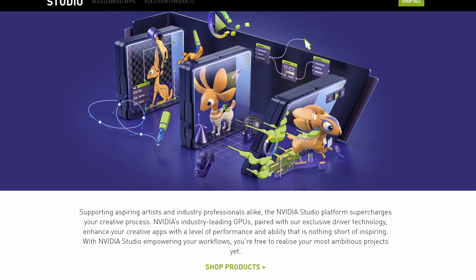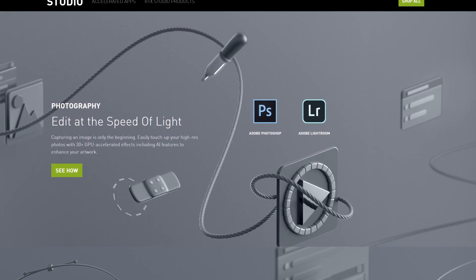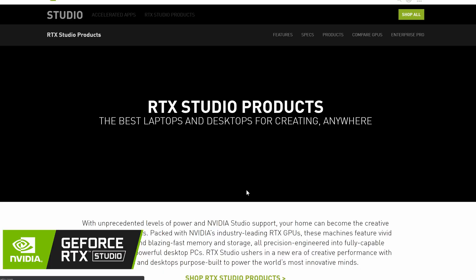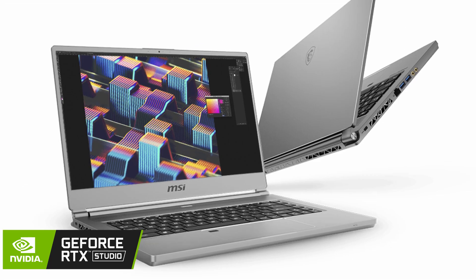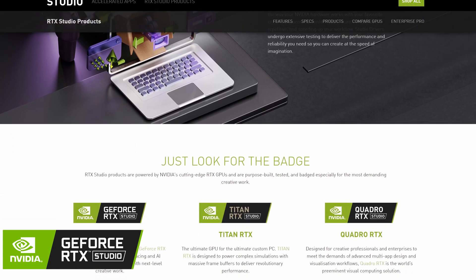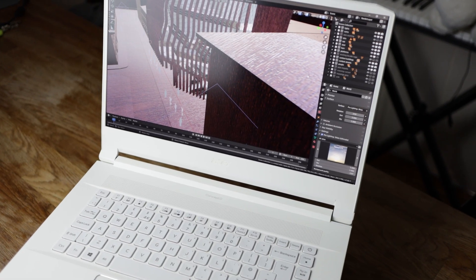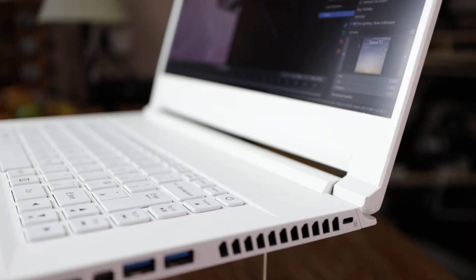NVIDIA Studio is a platform aimed at creators who need top-of-the-line hardware. As part of the creative platform, NVIDIA releases a Studio driver tested with 3D software like Blender, CAD, graphics, and video editing software. NVIDIA Studio works with manufacturers to build machines specifically for creatives, and these systems get an RTX Studio badge so you can easily identify the most useful systems. The Acer Concept D7 is an NVIDIA Studio certified laptop with an RTX 2080, i7-9750H, 15-inch 4K display, 32GB of RAM, and 1TB hard drive. I'm surprised how quietly it runs during less intensive tasks.